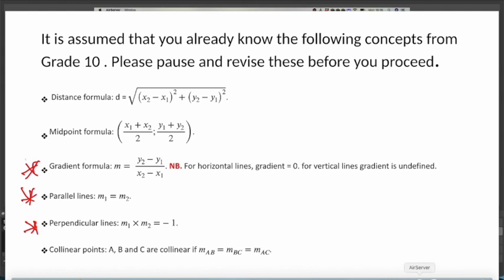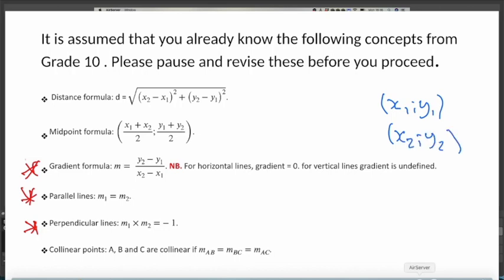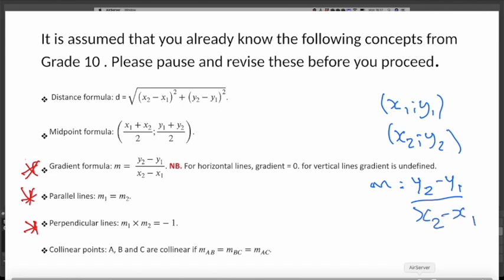The gradient formula is given by y2 minus y1 divided by x2 minus x1. What we mean by that is that you have a line that passes through two points — let's call the first point (x1, y1) and the second point (x2, y2). To get the gradient, subtract your y-values from each other and divide by the difference in the x-values: (y2 − y1) divided by (x2 − x1).